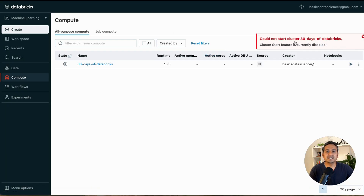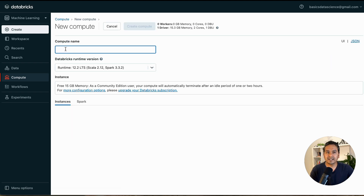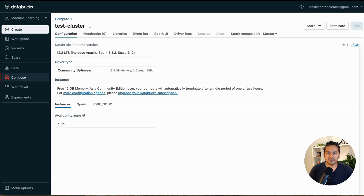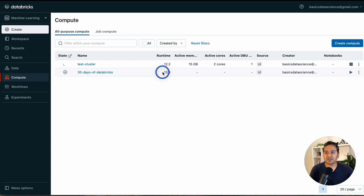This means in the main Databricks environment you can restart, but in the Community Edition you cannot. You need to go back and create a new cluster. Give it a name — let's say 'Test Cluster' — and click Create Cluster. It will take some time. Now in the compute tab you can see two clusters: '30 Days of Databricks' and 'Test Cluster', using runtime 13.3.